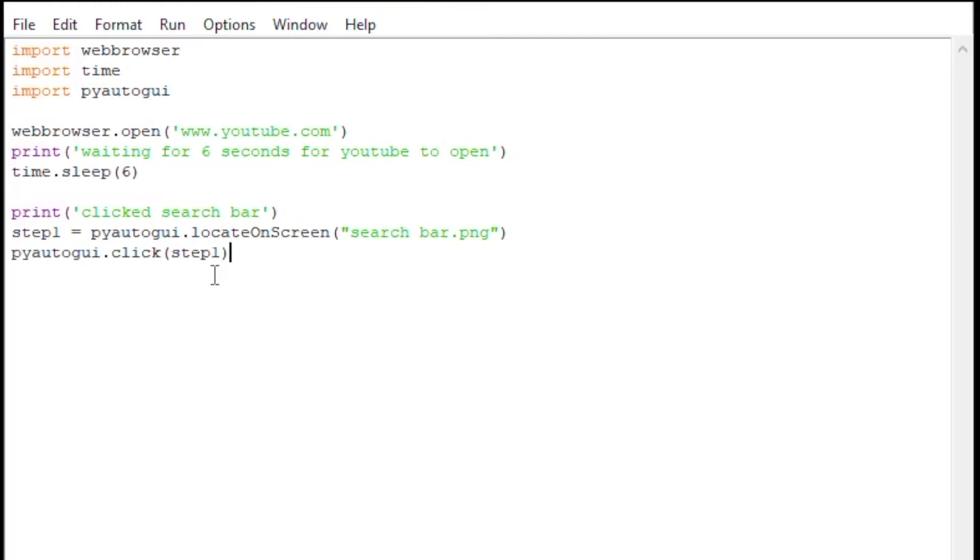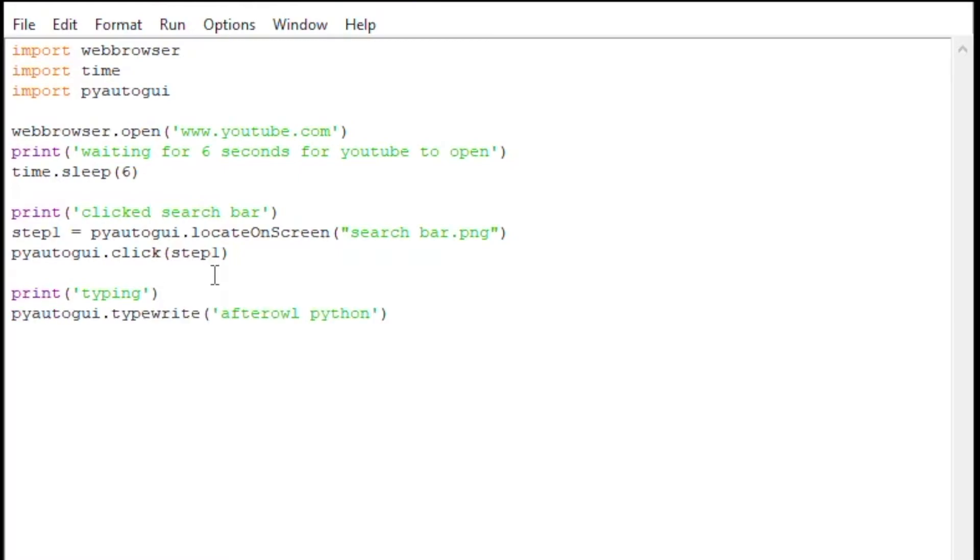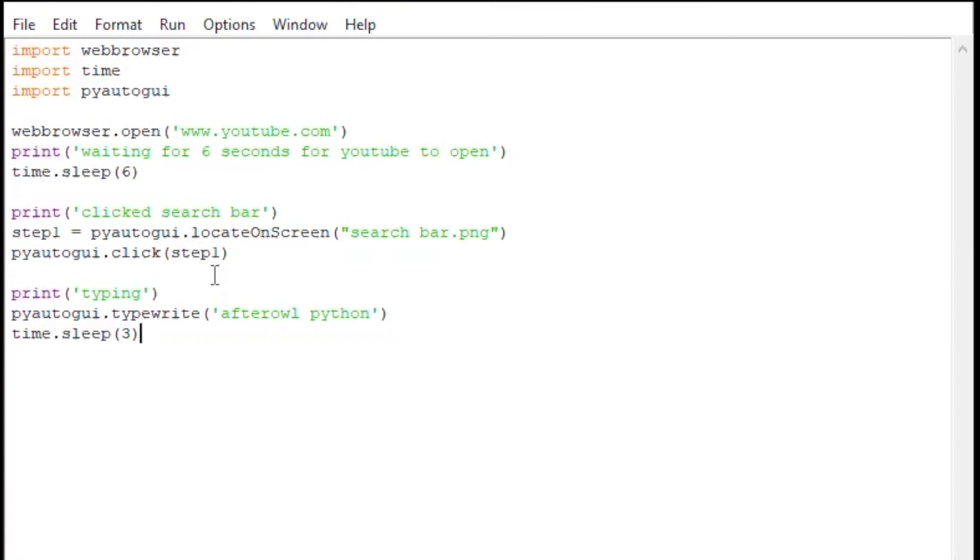Then I'm going to type. We're going to see 'typing,' then we're going to use pyautogui.typewrite, and it's going to write out the words 'afterall Python' on the search bar for us. Then we're going to sleep for three seconds, so that it has time to type this stuff out.